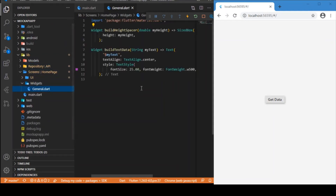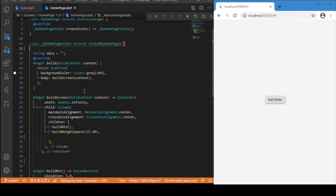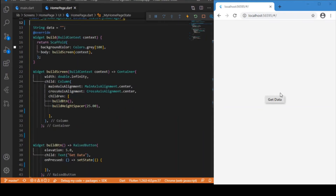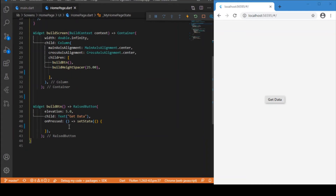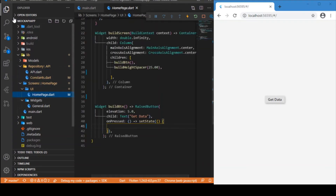Inside the screens folder we have UI widgets. The UI is a simple layout with a button, and the only thing left is to add the circular progress indicator support. We need to make an API call when the Get Data button is clicked, so we write the logic inside the onPressed event of that button widget — we simply call the fetchData function from the repository API file.